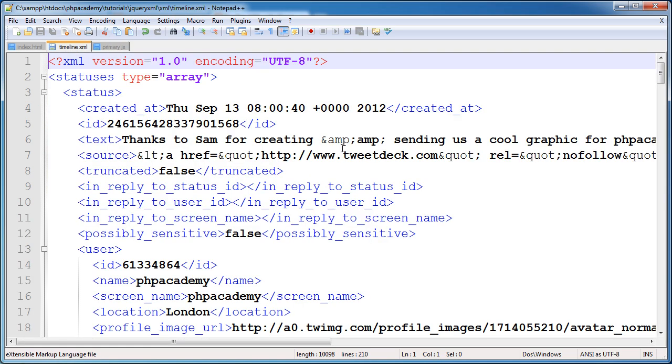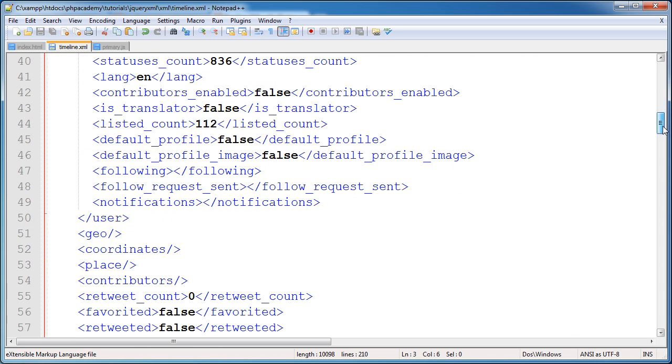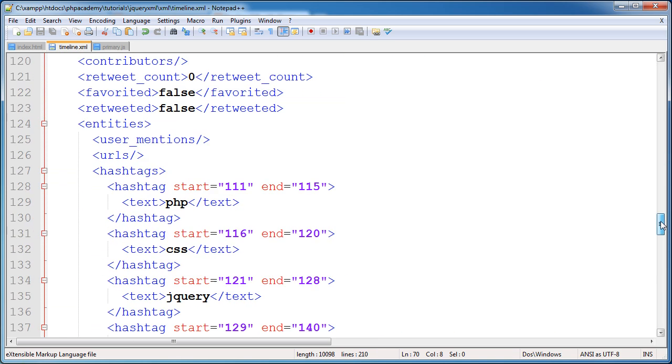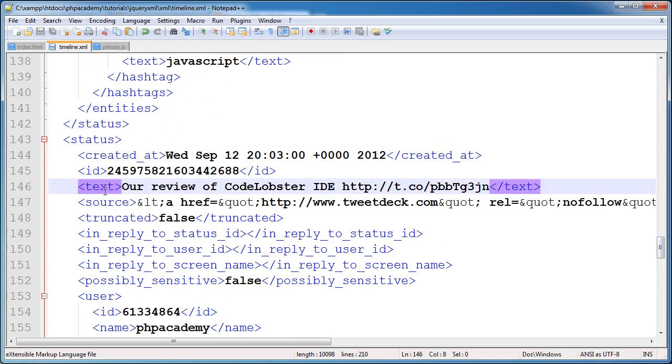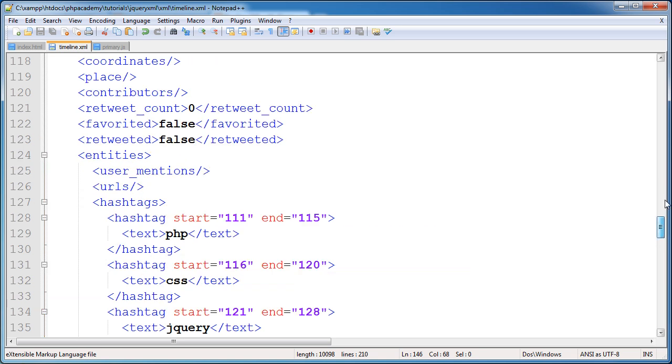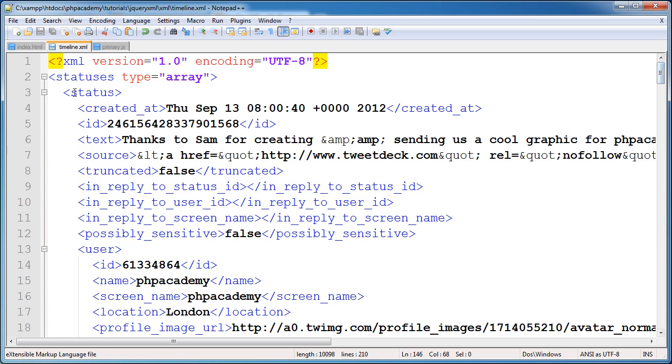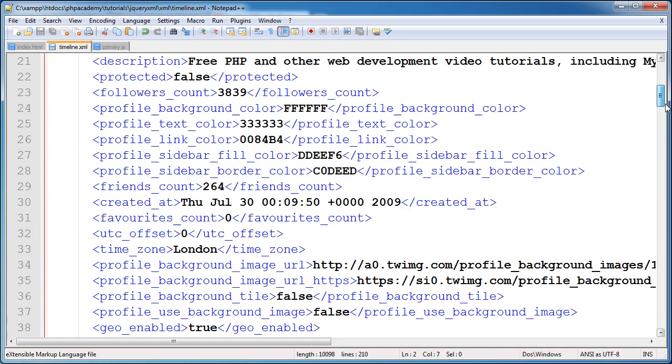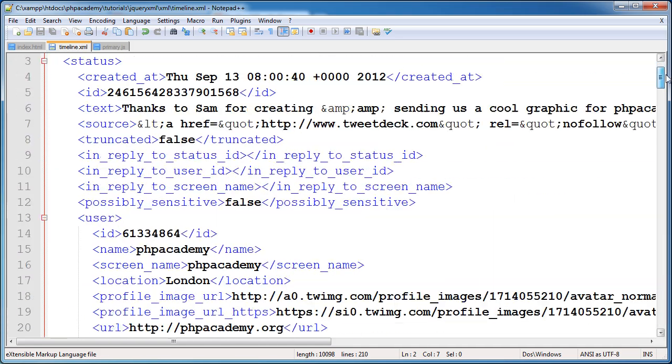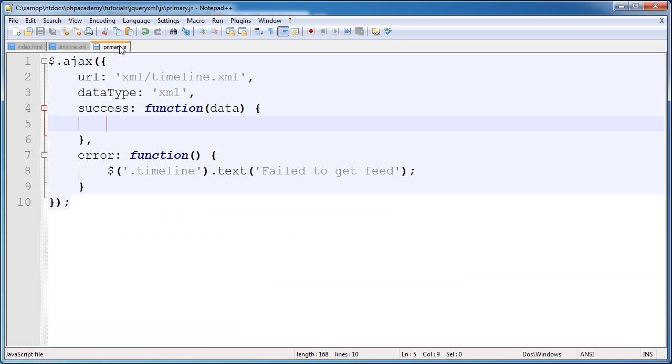Now, if we look at our XML file, we've got this status node here which contains a lot of data. And then we've got another one here which, again, contains a lot of data. So for every status, it's the actual status. So we've got text here which contains basically a tweet, so a status update. So what we're going to do now is we're going to loop through each of these status nodes within this overall status node. So let's go ahead and do that.